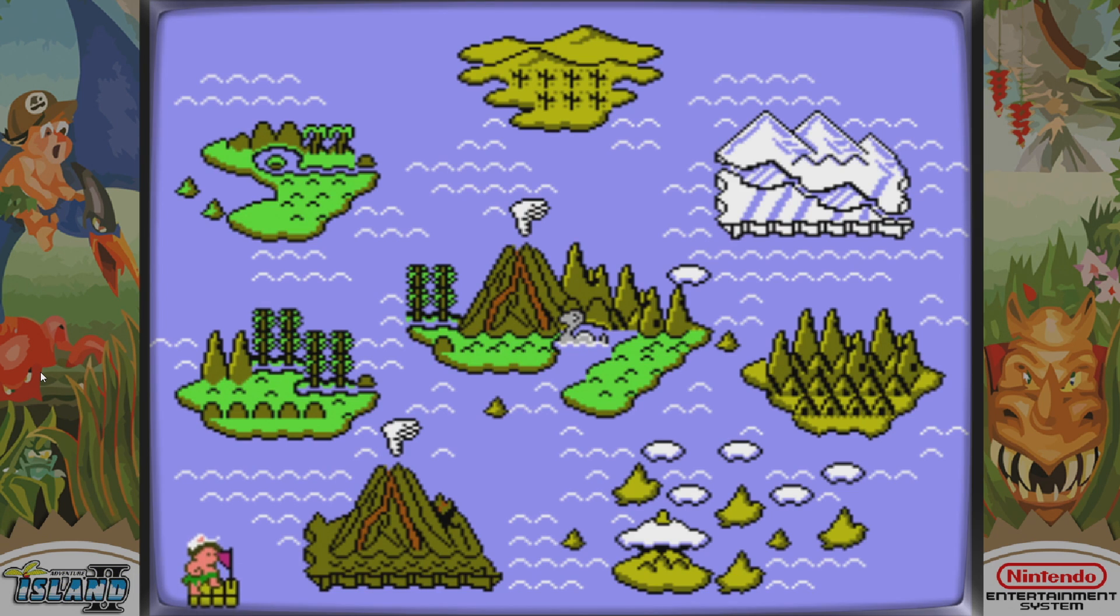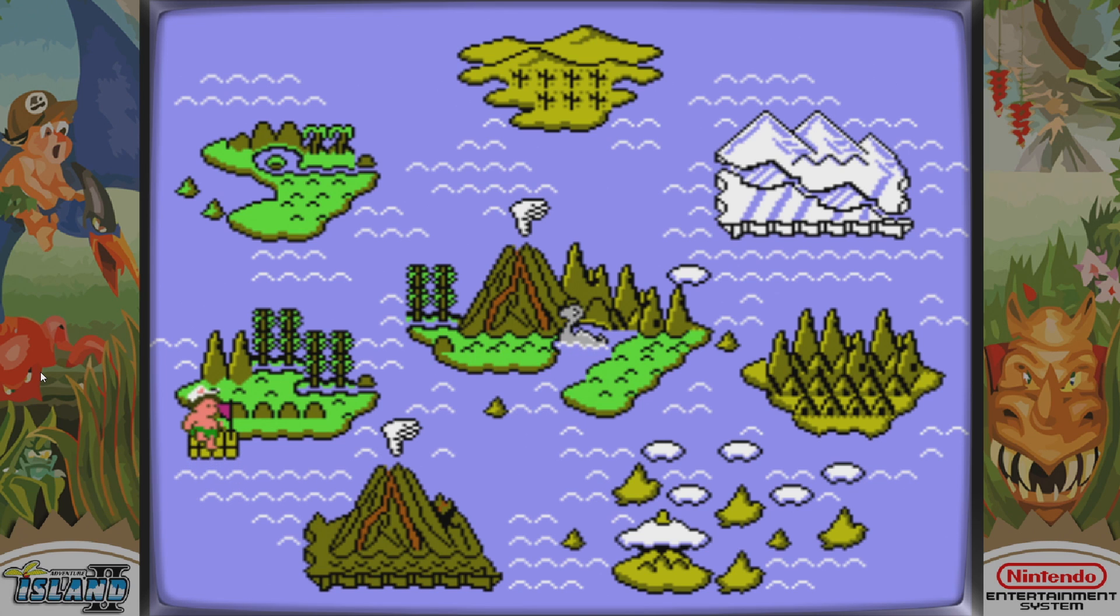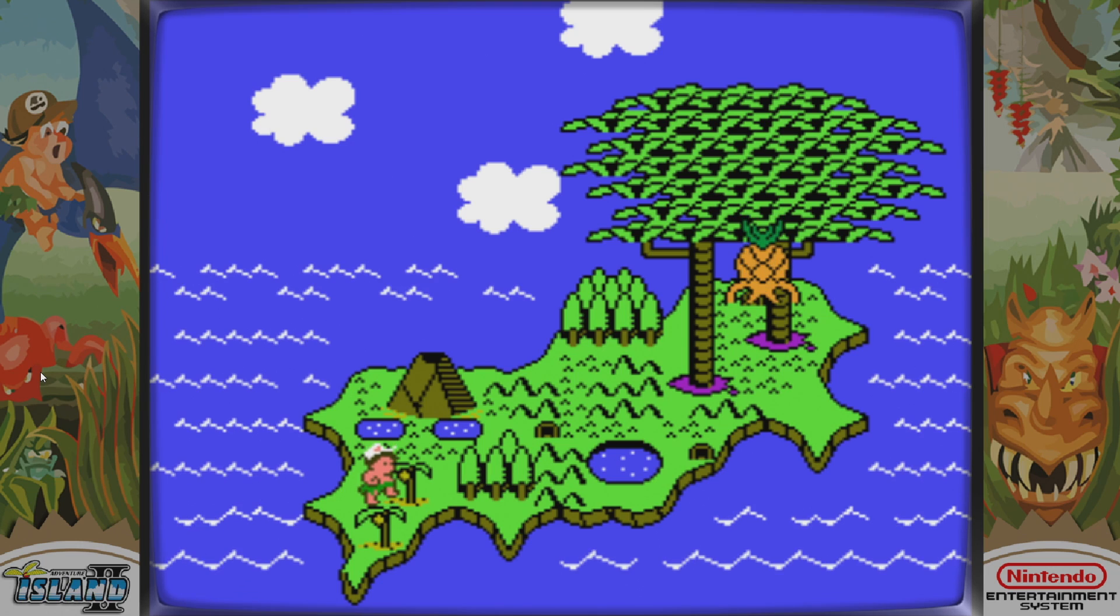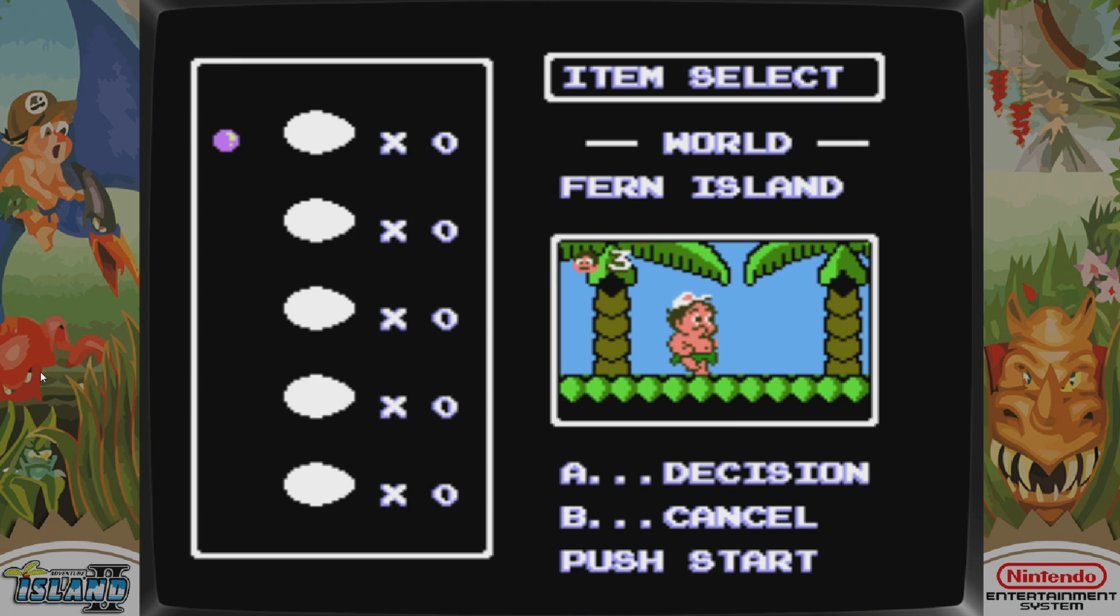So let's say you use another frontend on PC, like maybe Emulation Station, Hyper Spin, or my favorite, Launch Box and Big Box. This also works with those as long as you're using Retroarch cores to play the games.